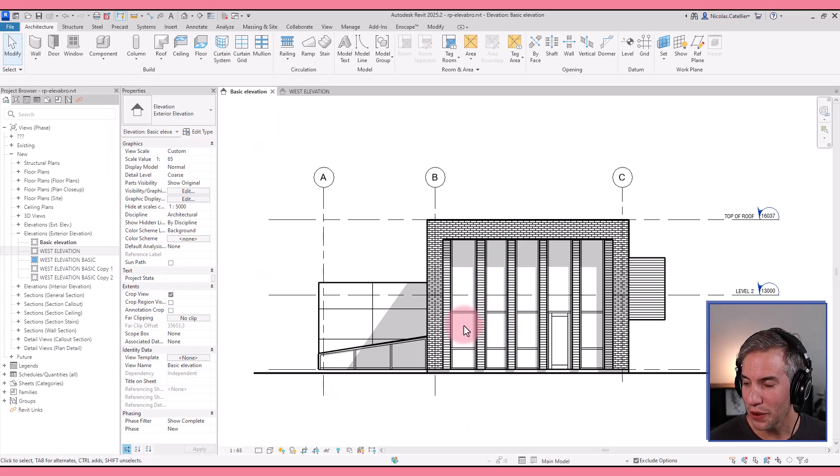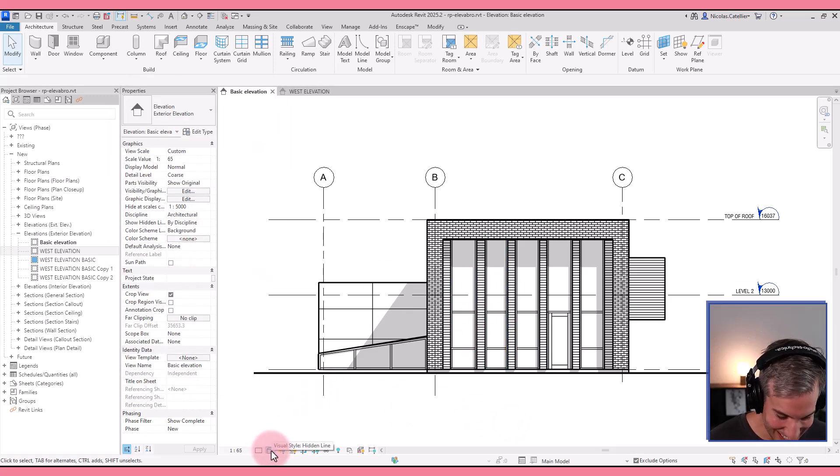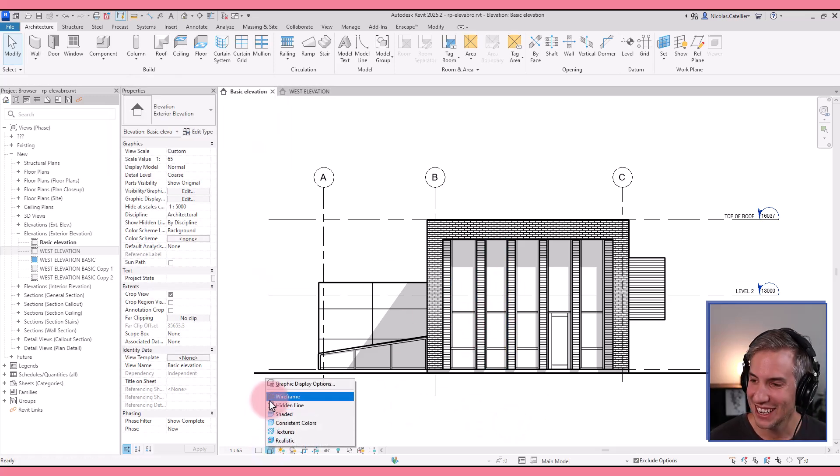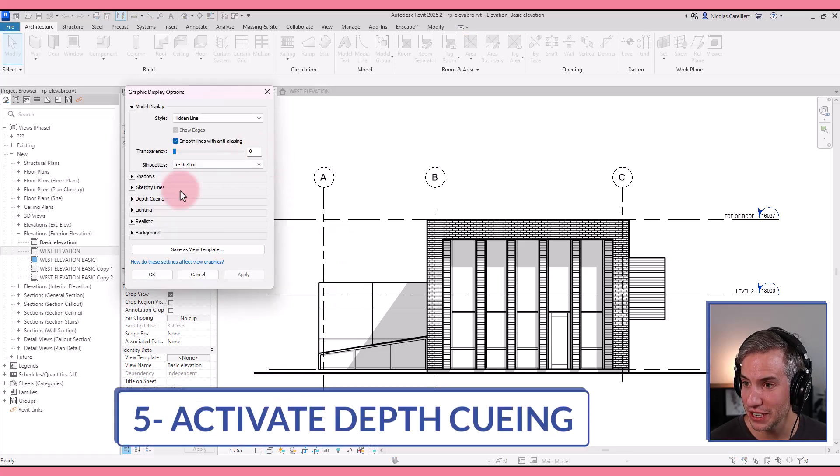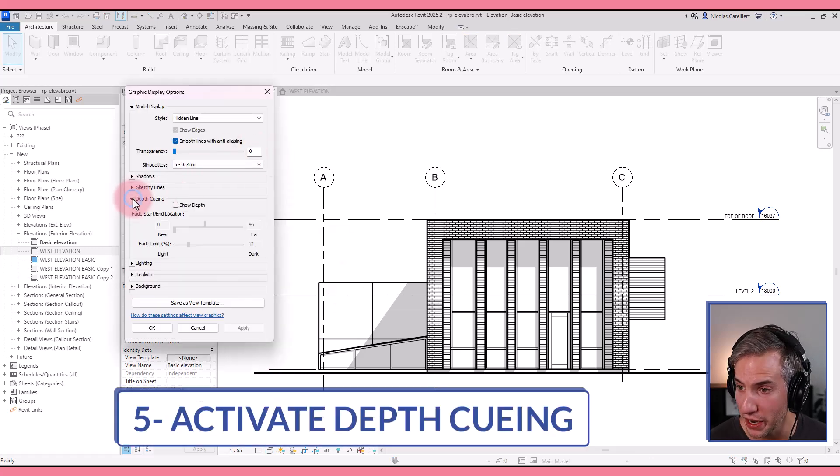So now we already have an elevation that is decent looking. The next step that you can do is to use depth queuing.